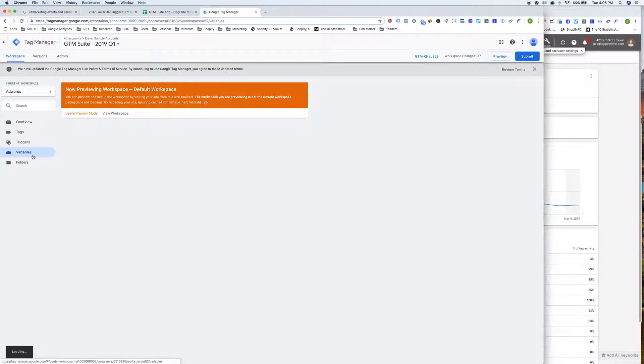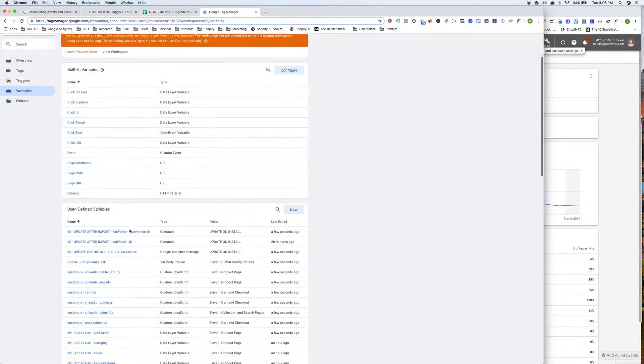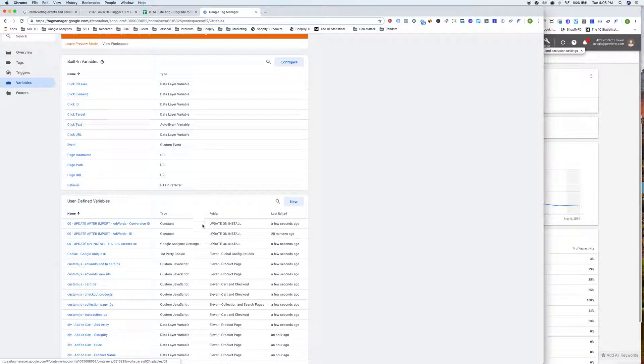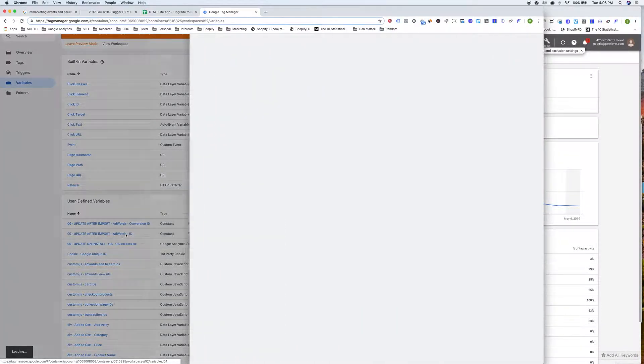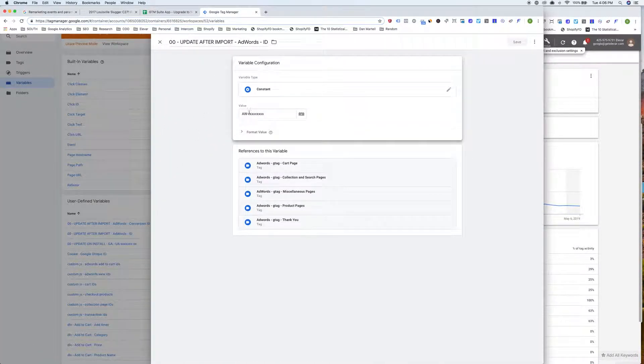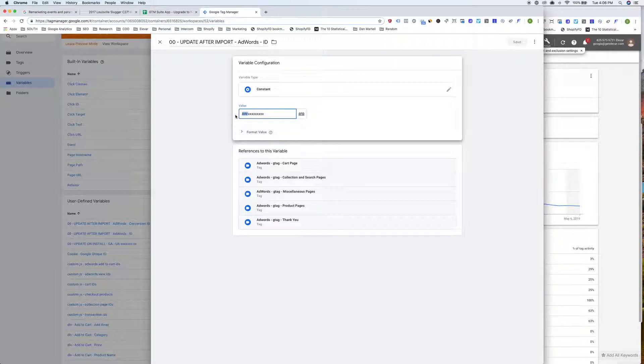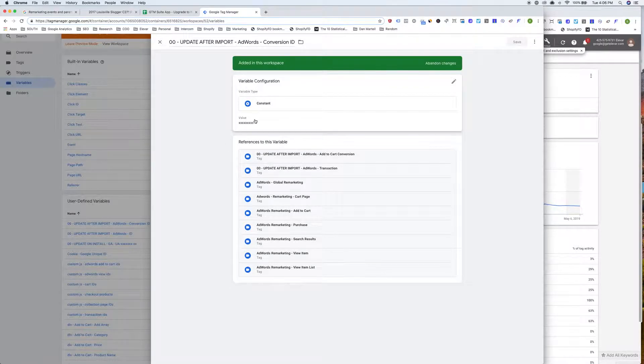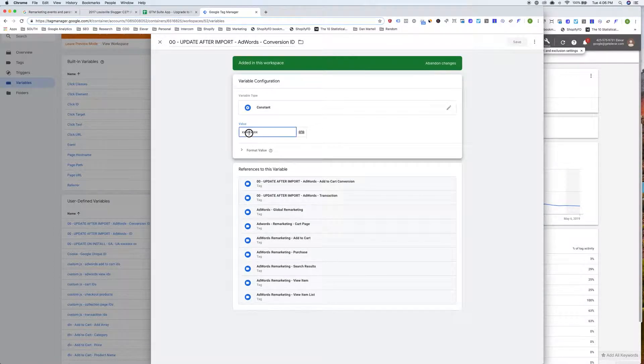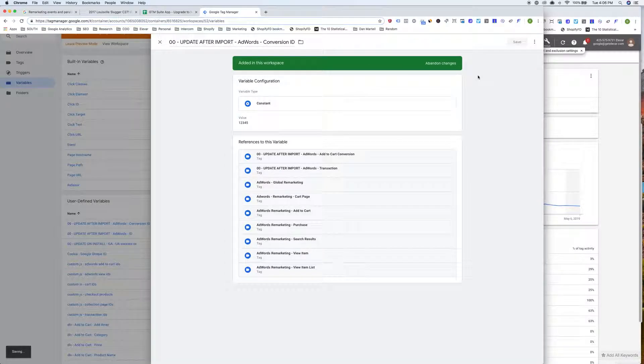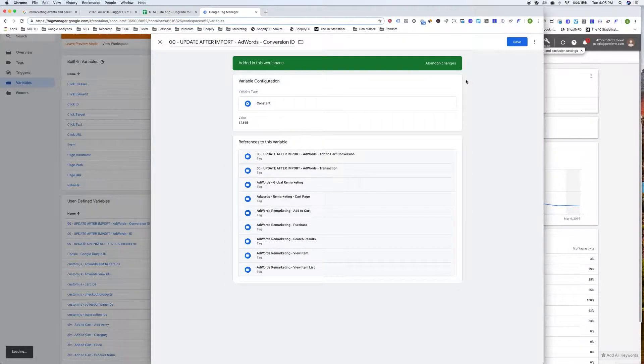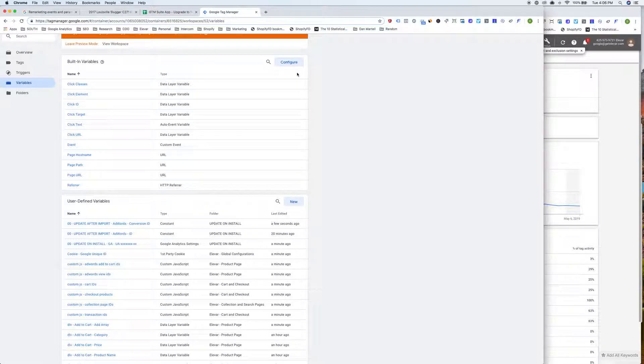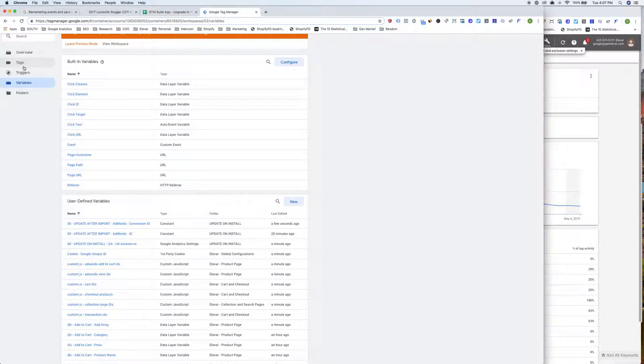And then I also need to update the new AdWords conversion ID variable. It's not a big change. Honestly, the biggest change in the variable is we no longer need the aw dash. So I'll just pretend like I have a conversion ID of one, two, three, four, five. Save. And now that variable is linked to all of the new tags. And again, our help docs show you exactly where to find that inside of AdWords, just like you did the first time you set this up.